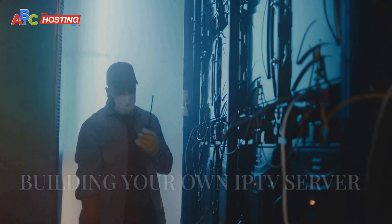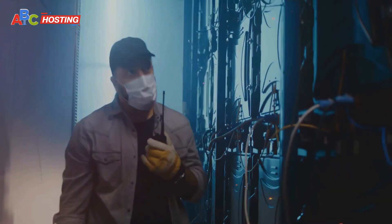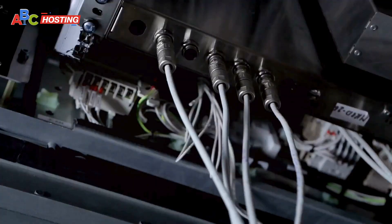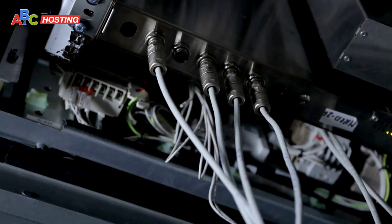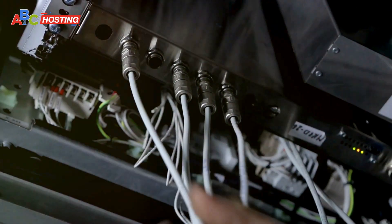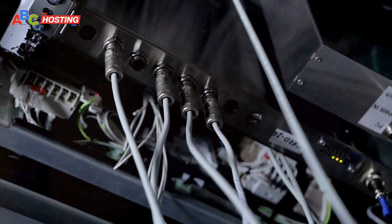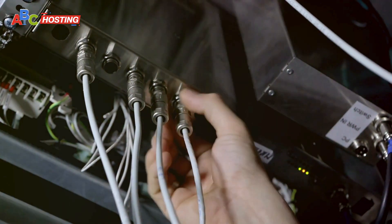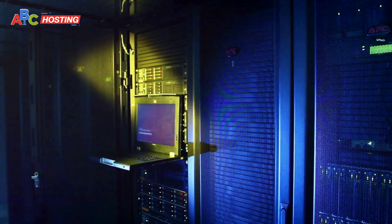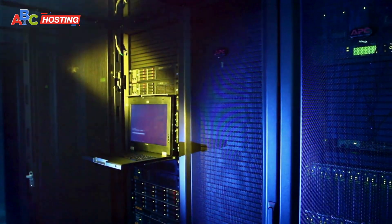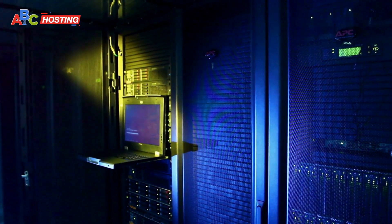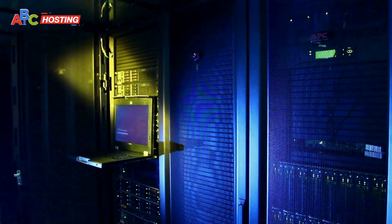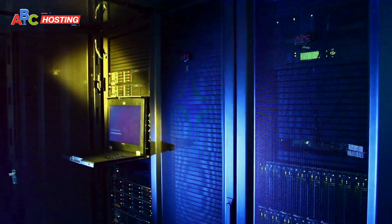Now let's talk about how you can build your own IPTV server. Creating an IPTV server isn't as difficult as you might think, but it does require a few components and steps to get it right. Here's a basic breakdown: Choose the right server - you will need a strong server with good bandwidth to handle streaming requests from users. The more viewers you expect, the stronger your server needs to be.